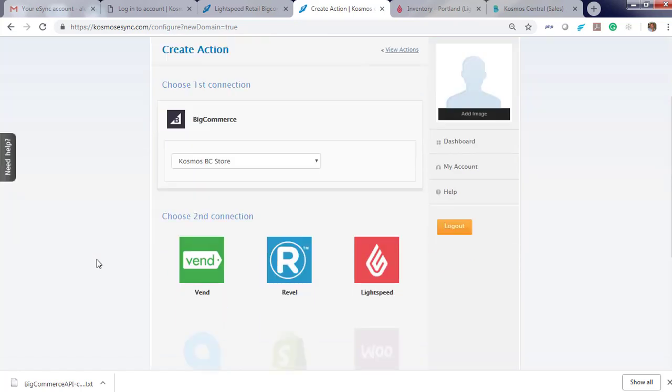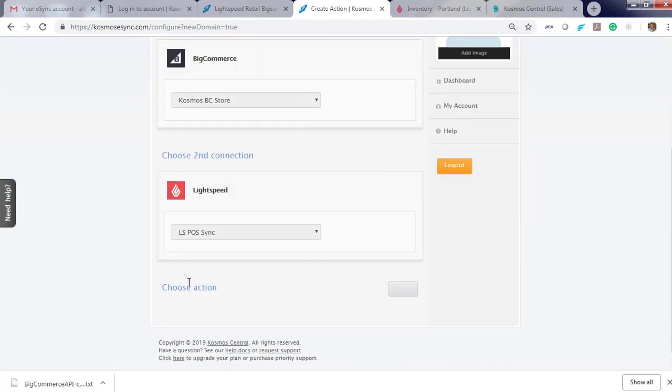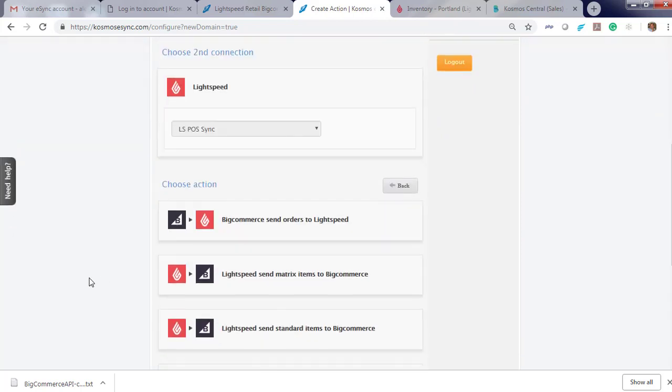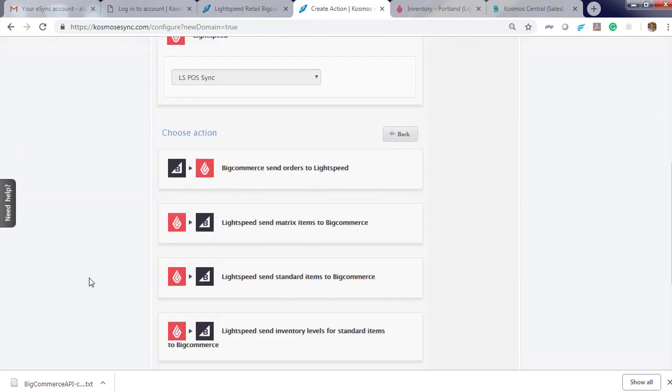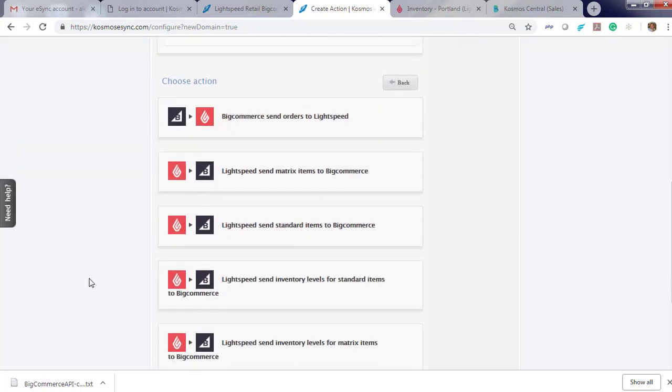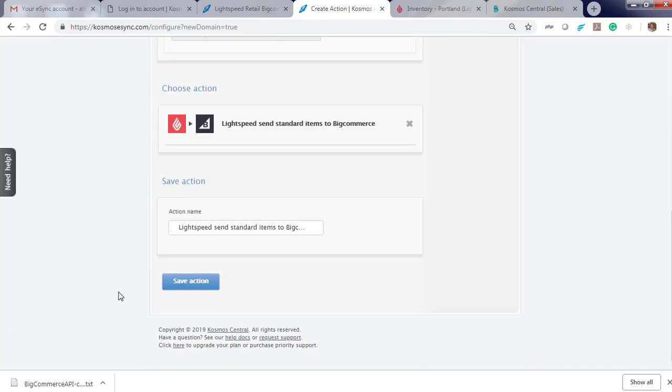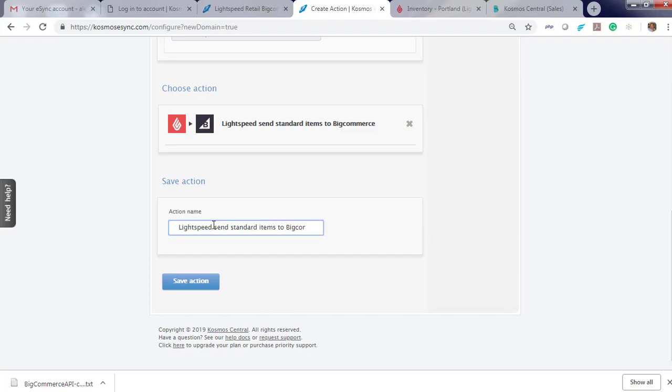Click Continue, Lightspeed, continue. And you'll see the actions that are available for your integration. I suggest starting with Send Standard Products first. Click Continue. You can modify your action name if needed, which is a benefit for multi-location. Click Save.